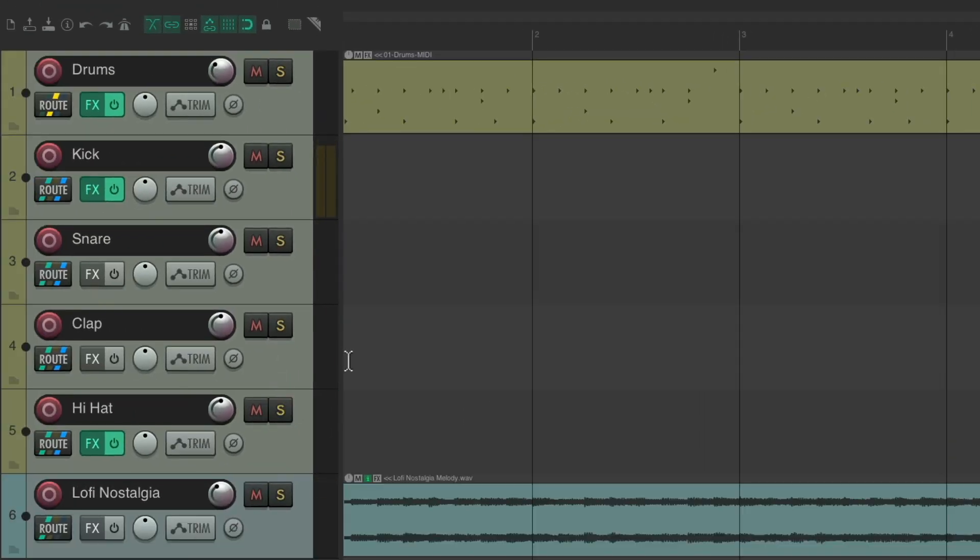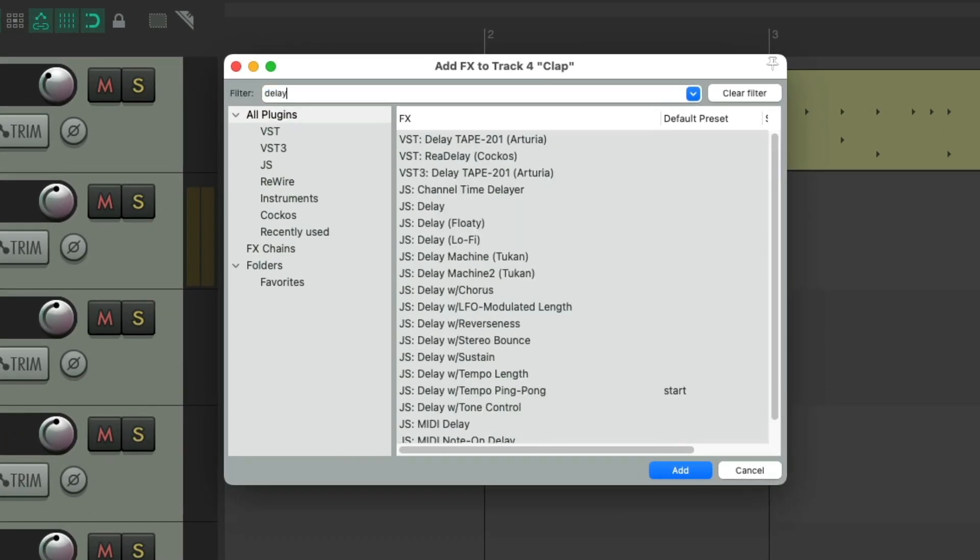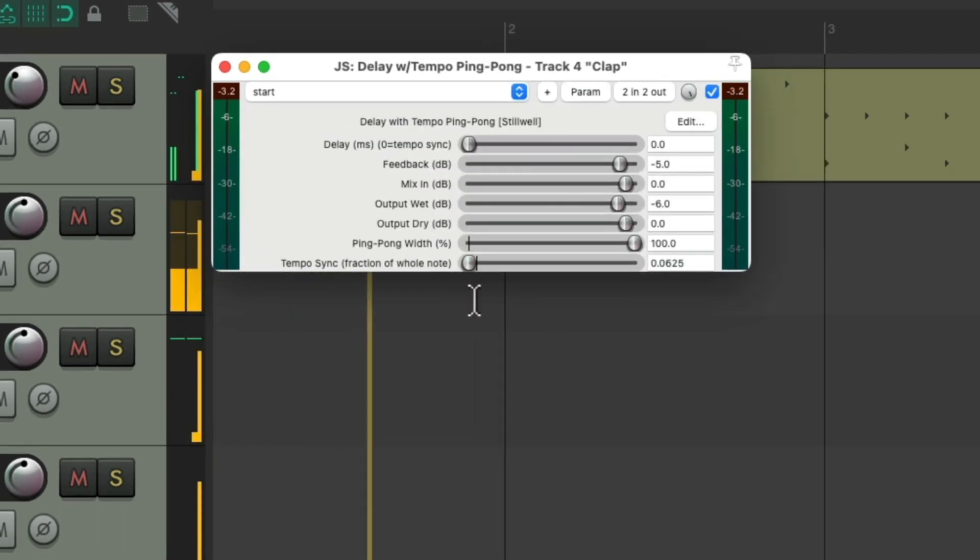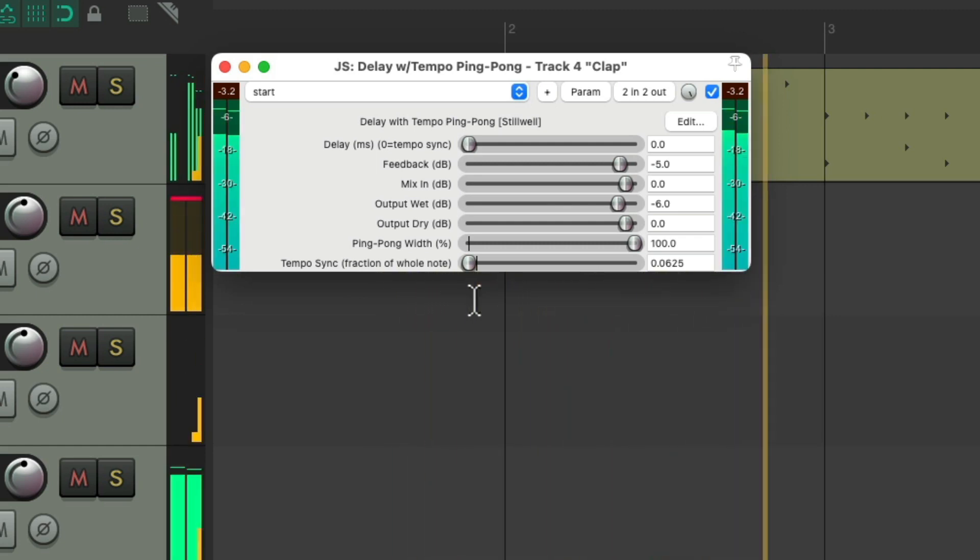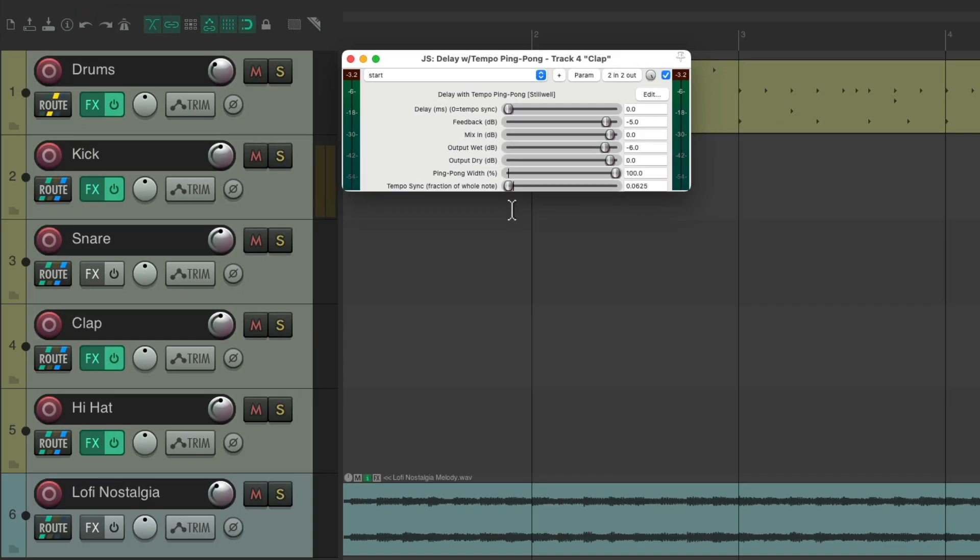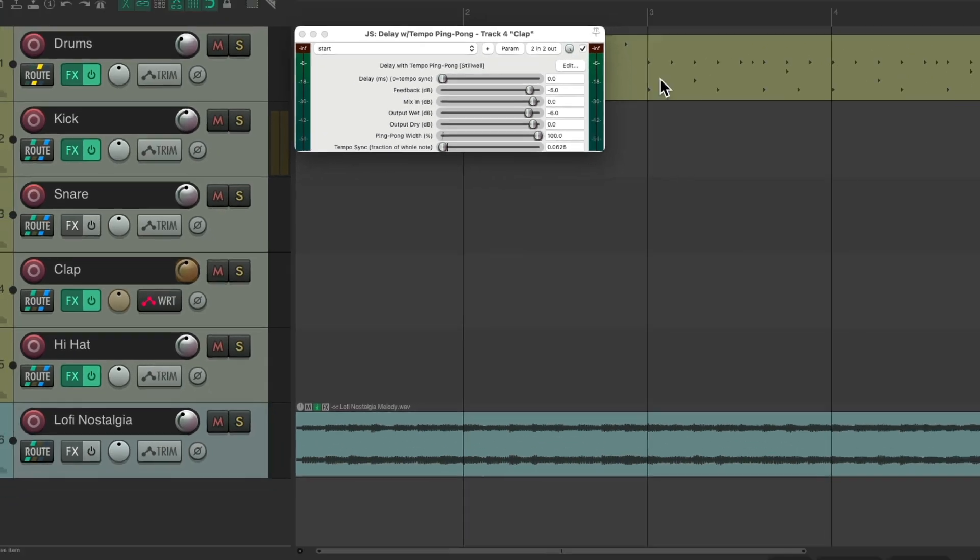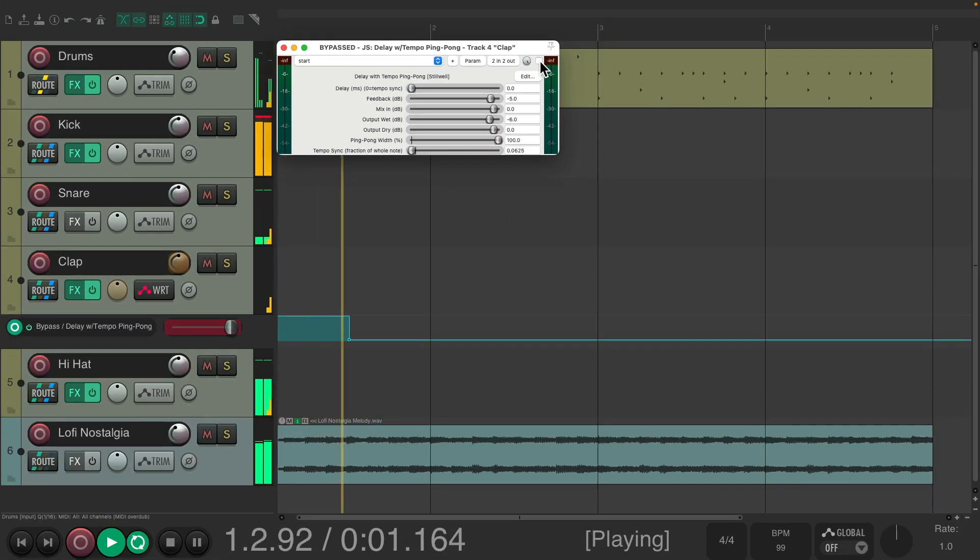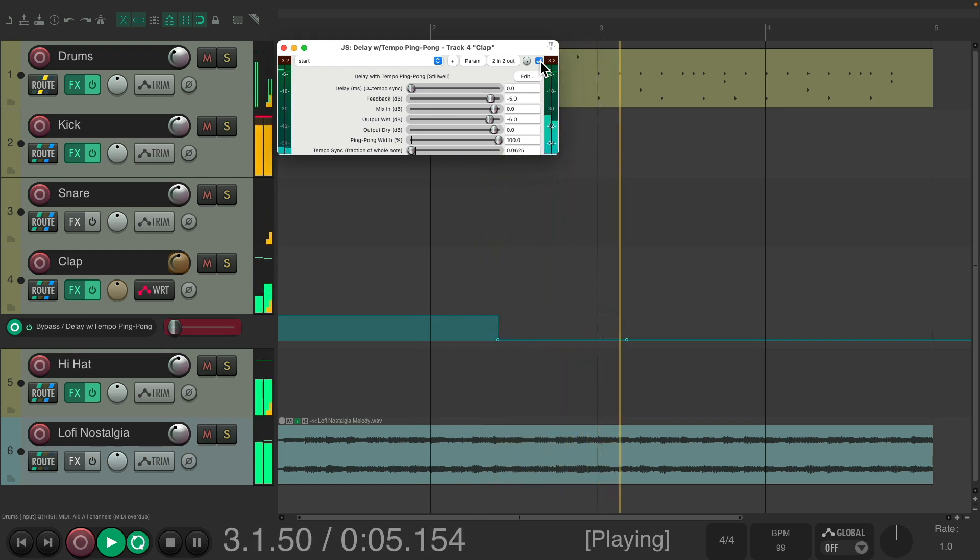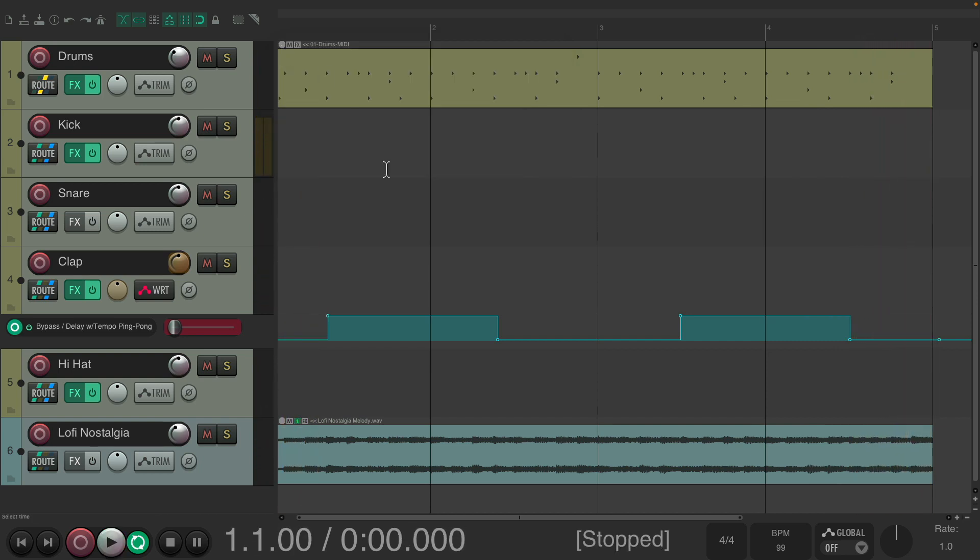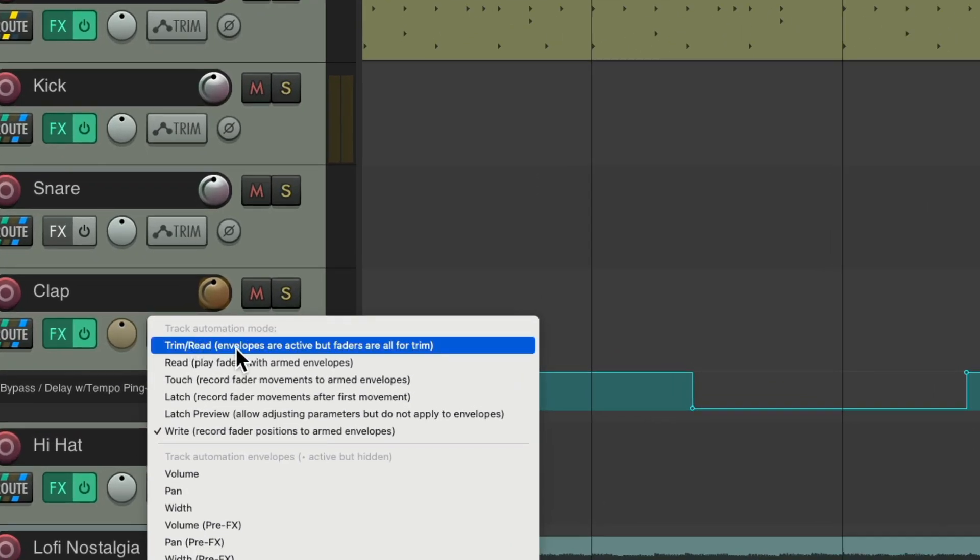Maybe for the clap we want to add a delay. Add a delay plug-in to this. I like to use the ping-pong delay. Make it faster. Maybe we want to put it every other hit. We could automate it by changing the automation mode to write and just automate the bypass. Now it works on every other hit. Put it back to trim read.